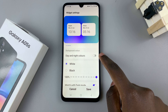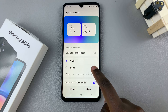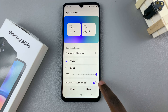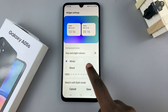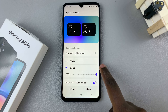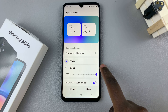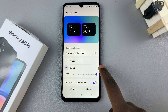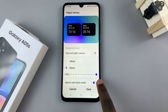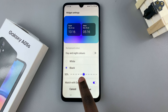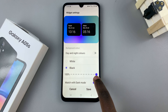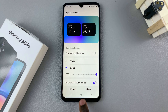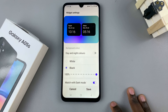If you choose to disable it, you'll see white and black options allowing you to customize the color of the dual clock widget. You can also increase or decrease the visibility of the clocks and choose to have it match with dark mode.